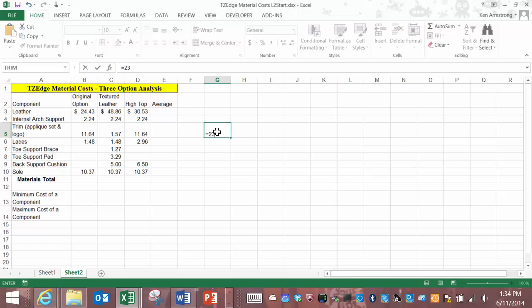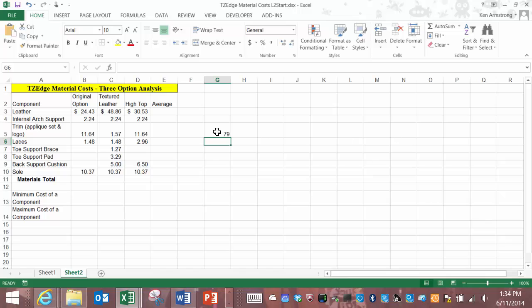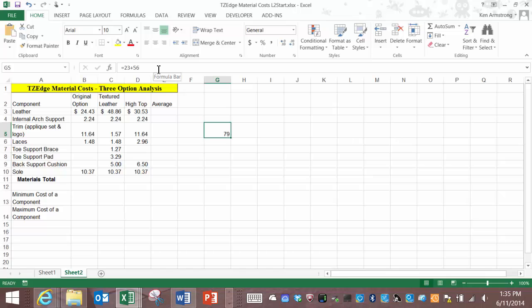Then when you hit enter, tab, or click anywhere outside the cell Excel runs the calculation and shows you the result. The result is displayed but the actual data in the cell is up here in the formula bar. So that's the beginning of formulas.